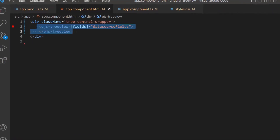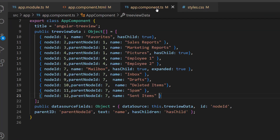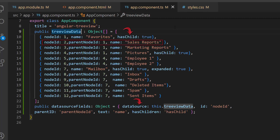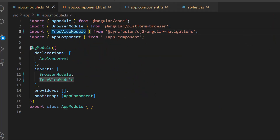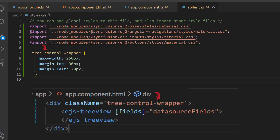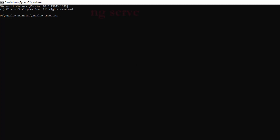I open an Angular application where I have added the TreeView component with the fields property. I have bound a self-referential data source with these fields. If you want to know how to get started and bind self-referential data to the Angular TreeView component, watch the video link provided in the card above. I have imported the TreeView component from the Syncfusion ej2-angular-navigations package, and defined a few CSS styles for the tree control wrapper class inside the style.css file. Now I run this example using the command ng serve.